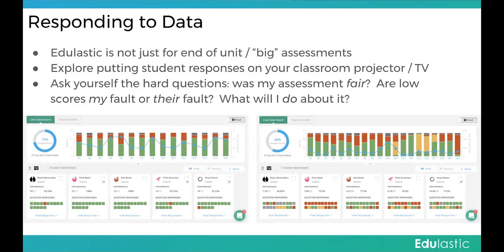Responding to data: Edulastic isn't just for big assessments or end of unit. Use it as a worksheet or formative assessment. Think about displaying student responses on your TV and asking hard questions — like, was this assessment actually fair? Comparing two views, one is definitely more fair than the other. For the assessment on the right, anytime around 50% of students are missing a question, you need to ask: is that a content issue or a testing issue? Questions 10, 12, 15 have some partially correct responses. Question 16 might be an issue, and question 20 definitely has something going on — I might have to give them back some points.